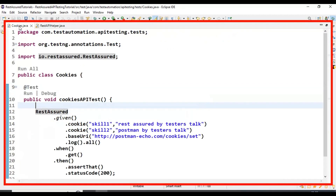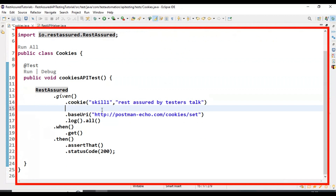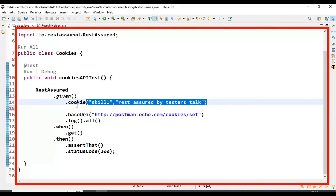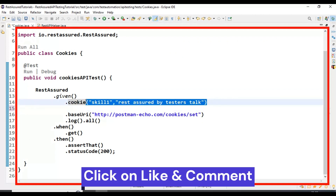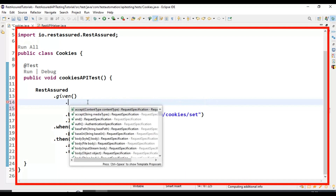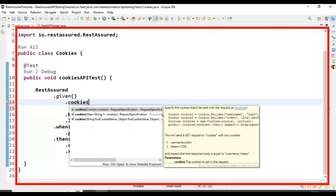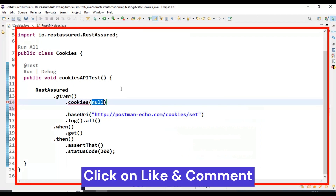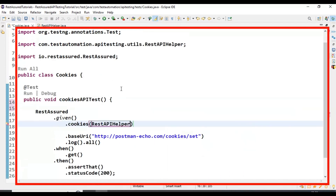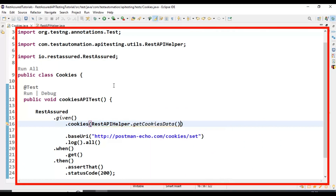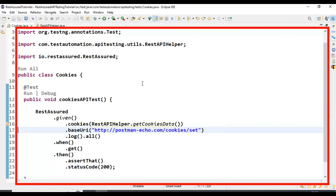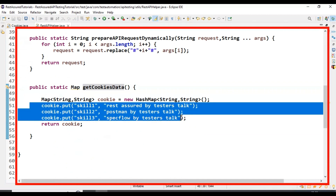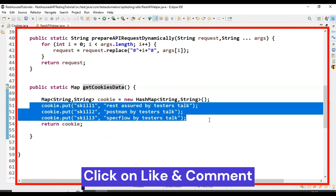Now I will go back to the Cookies class. I will delete the individual cookie calls and instead of calling the cookie method, I am now calling the cookies method, which accepts a HashMap object. Here I am using REST API Helper dot getCookiesData directly. I will save this API test. This time in the console output we should see three sets of cookies data passed to the web server.